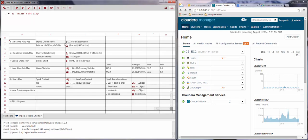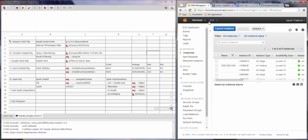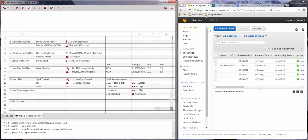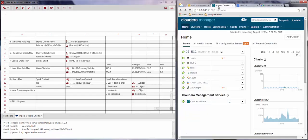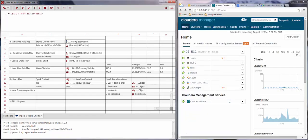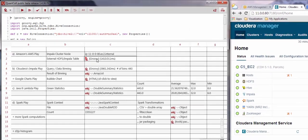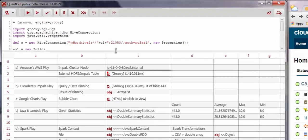Here you see the machines or nodes that we are employing on the remote cluster. The services running include the HDFS file system, Impala, and Spark, which we will use during the demonstration.